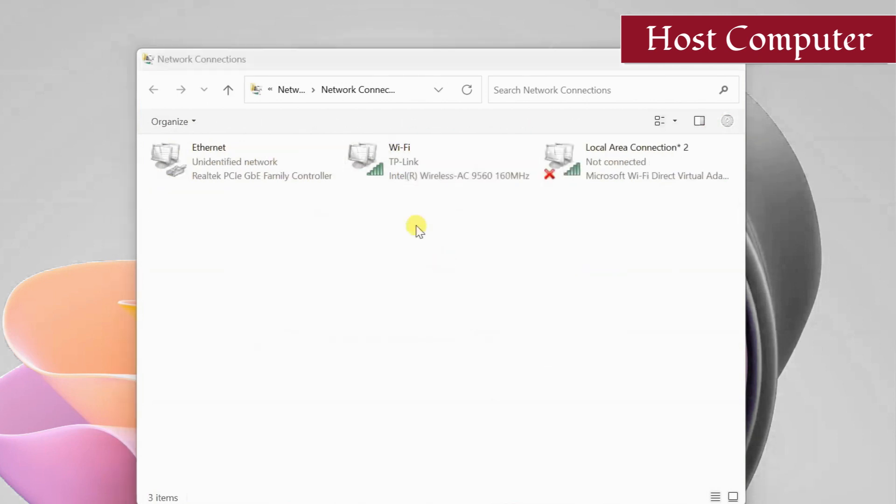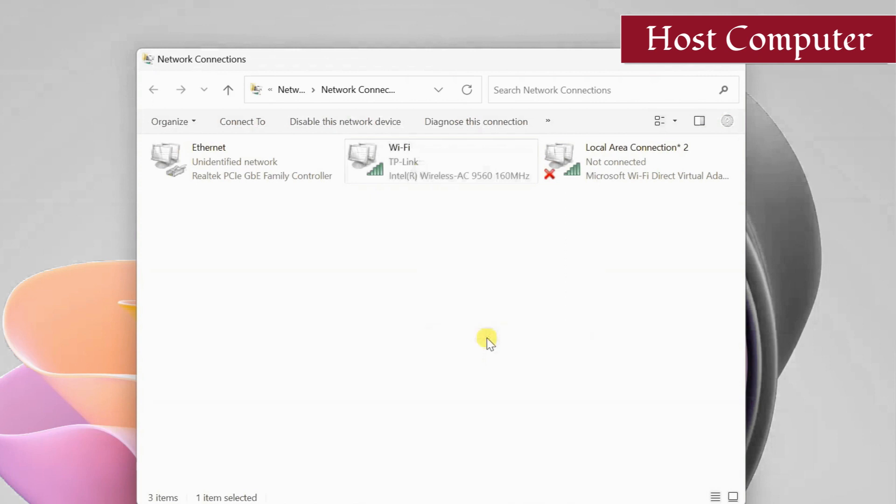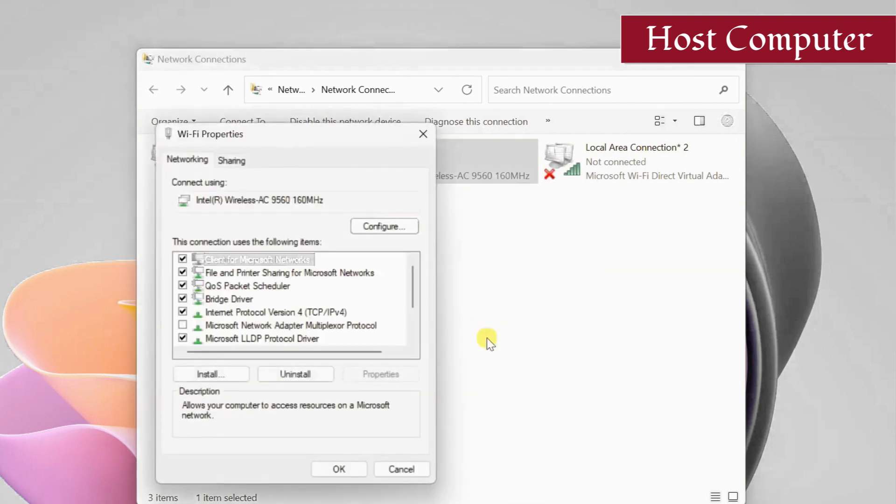I am assuming that your host and client computers are still connected via ethernet cable. Now to share the Wi-Fi through ethernet, right-click the Wi-Fi adapter, select properties, and go to the sharing tab.